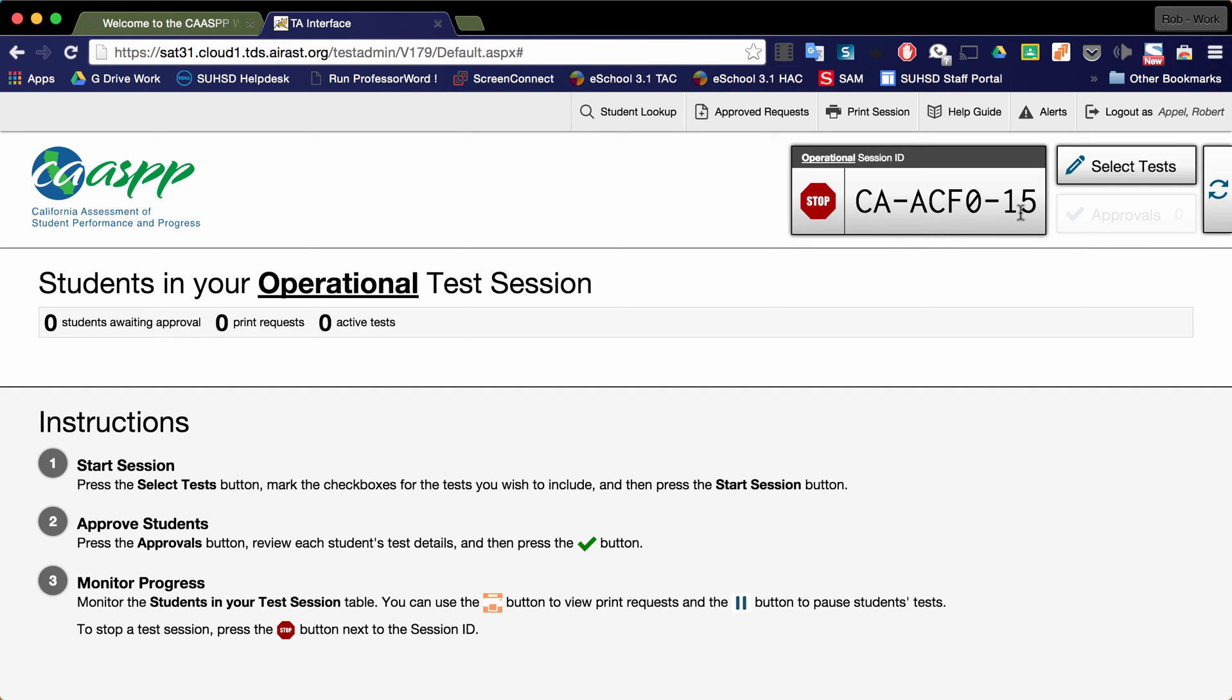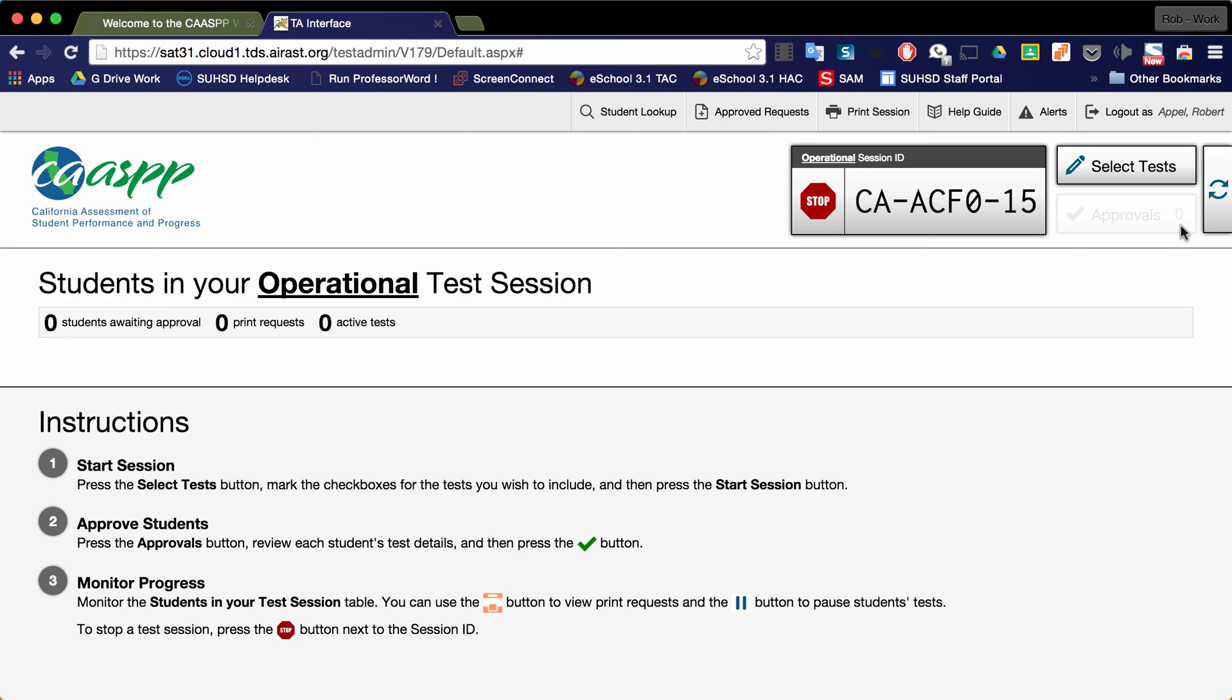As students join the test, this button that's grayed out here that says approvals will become darker and there will be a number suggesting that there are students that need to be approved for the test.